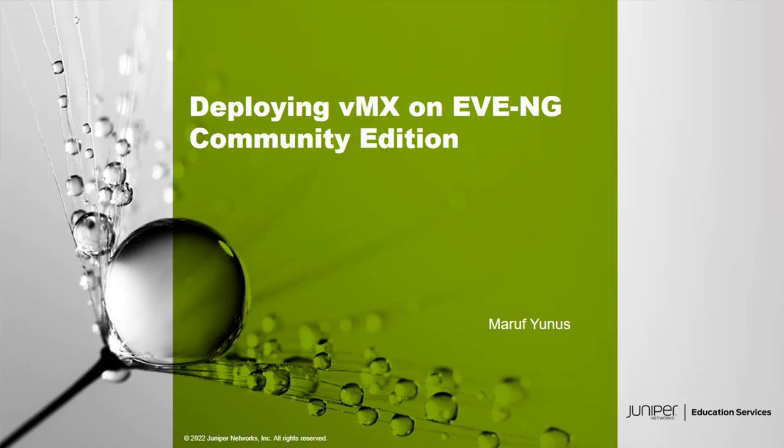Hello, welcome to Juniper Neapros LearningBite. My name is Meryl Films. I'm a Lab Architect with Education Services team. In this LearningBite, I'm going to be showing you how to deploy a VMX router on EVE-NG Community Edition.